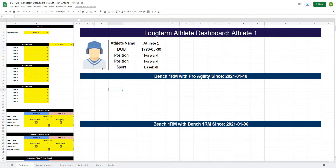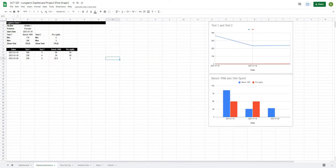Welcome back. We're starting off with the sheet the same way we left it in the last video. As a reminder, we started to create our first long-term chart by creating filter formulas to automatically pull out the data and score it, so that when we visualize it we see the results in relationship to each other — not wonky values like a sprint and a bench press being charted together.